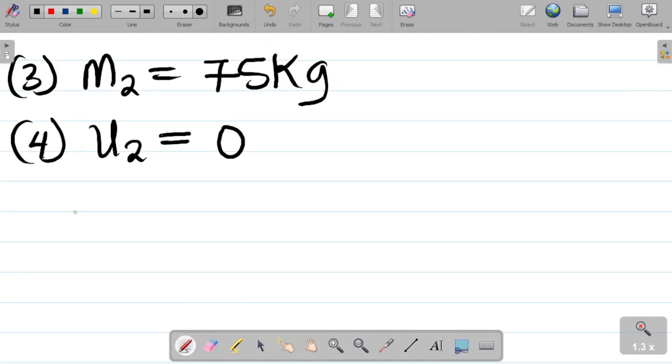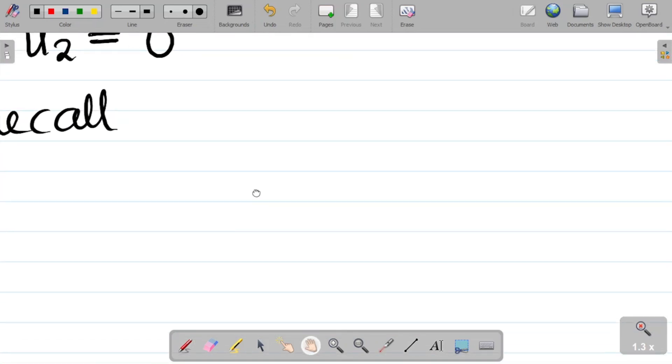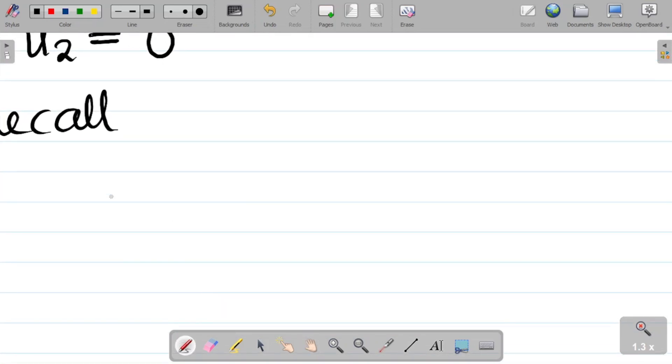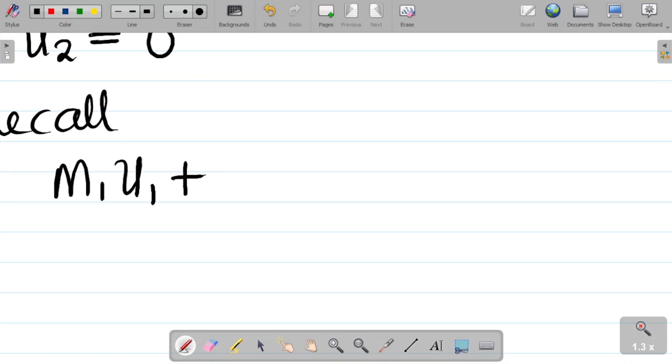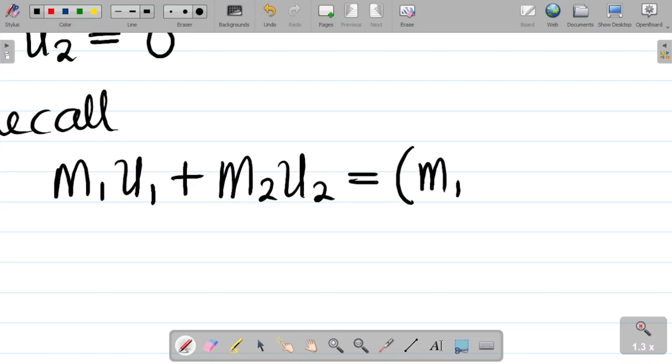And you're asked to find the speed with which they moved. So for this we now recall the formula for inelastic collision. The formula you have there is m1u1 plus m2u2 is equal to, for inelastic collision, you have (m1 plus m2) times v, where v is the final velocity with which the objects move together.